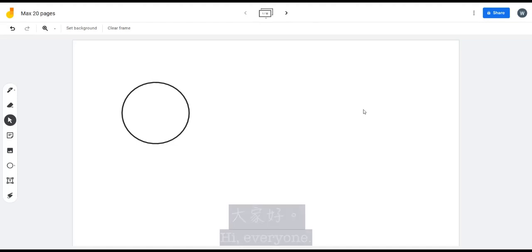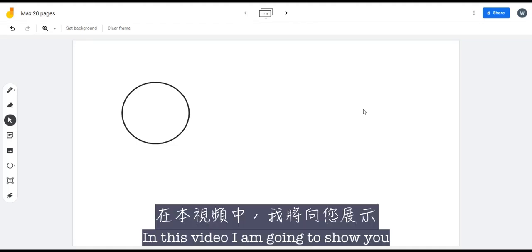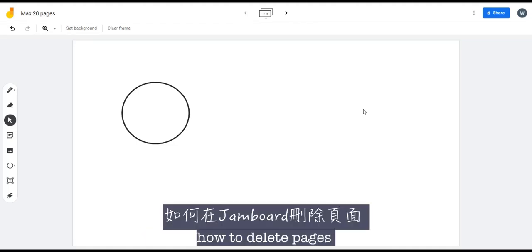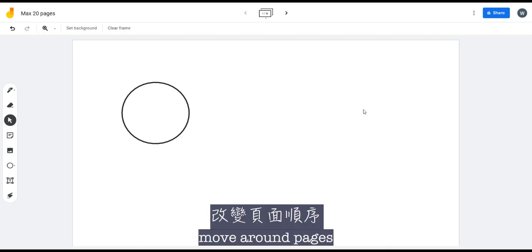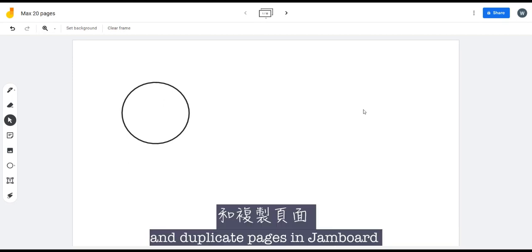Hi everyone, in this video I'm going to show you how to delete pages, move around pages, and duplicate pages in Jamboard.